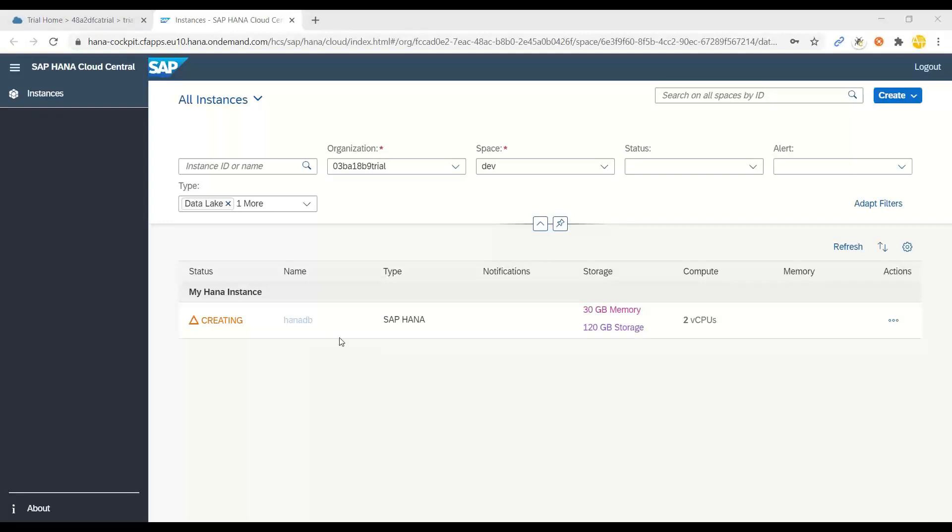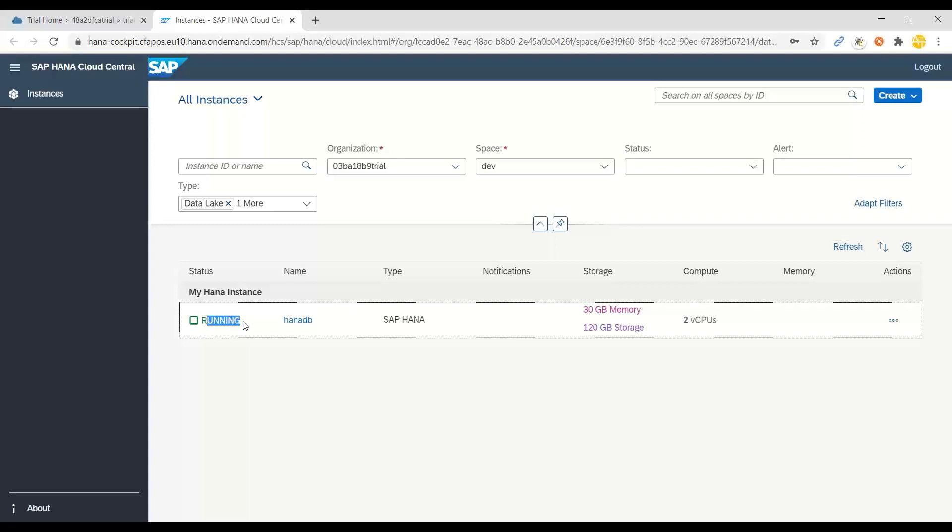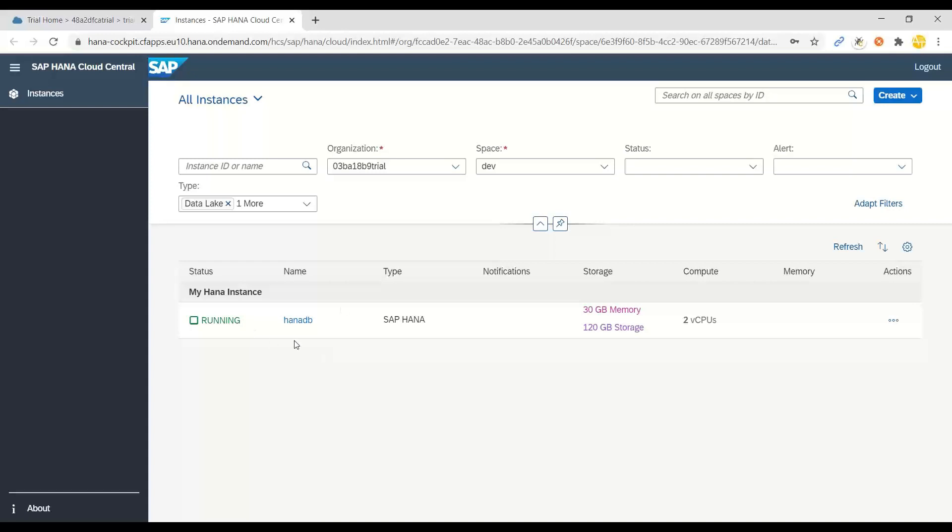All right, so that's it. You can see the instance is now ready. Let's refresh the status. And we should see in a moment that my HANA instance is now running in the cloud.